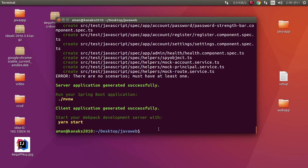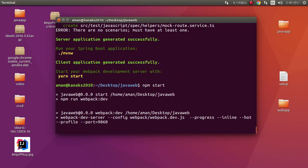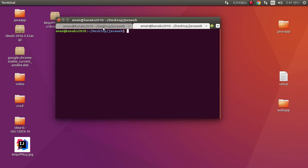This is JHipster 4 plus Angular 2 project, so we need to run this project by typing npm start. In another tab we need to run mvn spring-boot:run.